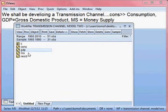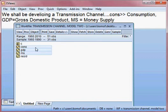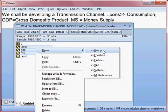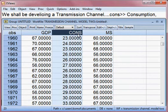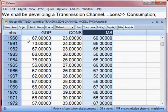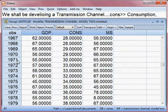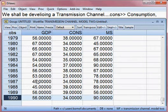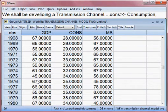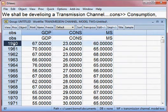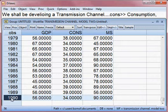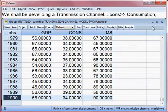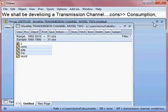I'm opening all the variables as a group: GDP, consumption, and money supply. The data runs from 1960 until 1990. From these variables we shall develop the transmission channel.